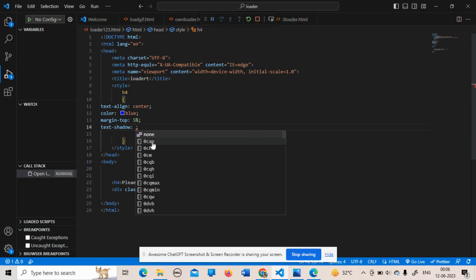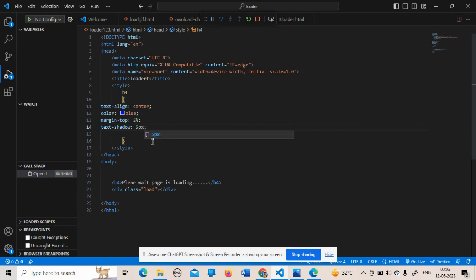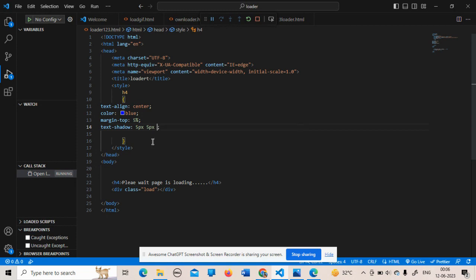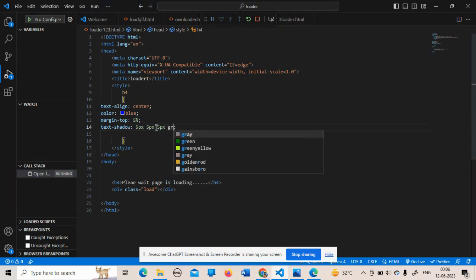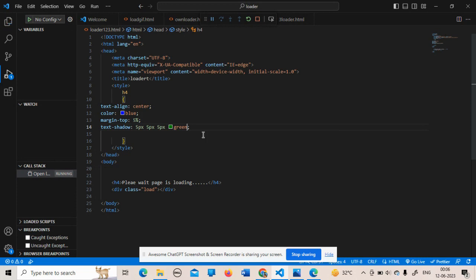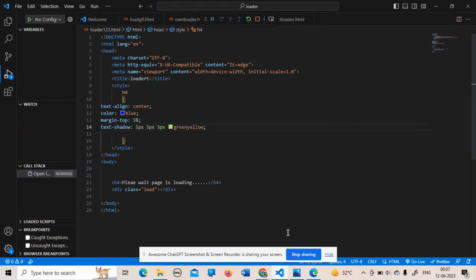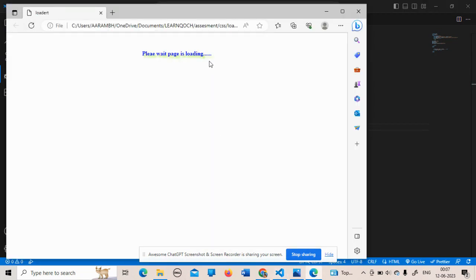For the text-shadow, I am using five pixels for every value — horizontal space, vertical space, and blur. I am passing three values and the last one is color. I am using a green-yellow color for the shadow — you can choose as you want. Now the shadow is applied successfully.